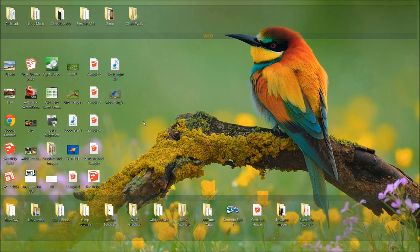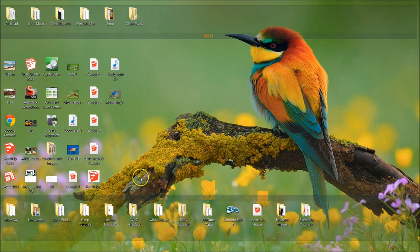Hey everybody, it's Jake and welcome to day 29 of the Learn Ruby Programming Tutorial Series. I'm super excited about today because we are going to be building a plug-in for SketchUp using Ruby.